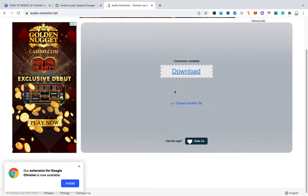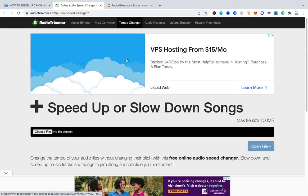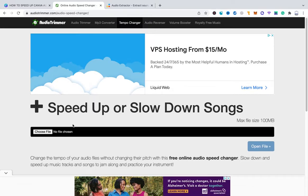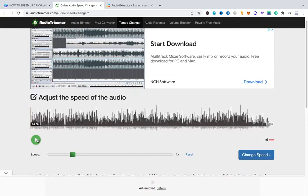Now the last step for us to take is to actually speed up that audio track. And to do so please head over to the other website which is audiotrimmer.com slash audio dash speed dash changer. Again you can find that link in the description of this video. And once you are on that website click here on choose file. And then locate the audio file that we just downloaded and click on open. Once the audio track is uploaded click here on the green play button to listen to your original audio track.